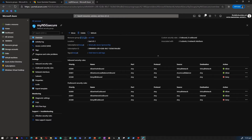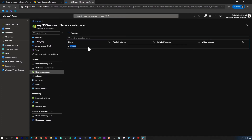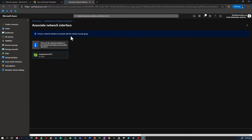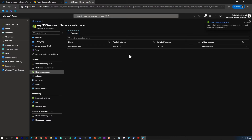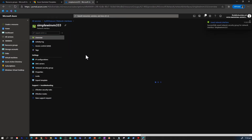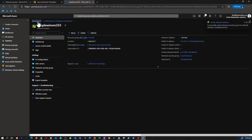Now that our NSG is created, we're going to associate it to the network interface card of the virtual machine we created. I'm going to go to Network Interfaces — there's no NIC assigned to this NSG yet. I'm going to associate the 'simple-vm-nic', which is the network interface card for the virtual machine we just created. You can now see that this NSG will be associated to that VM.